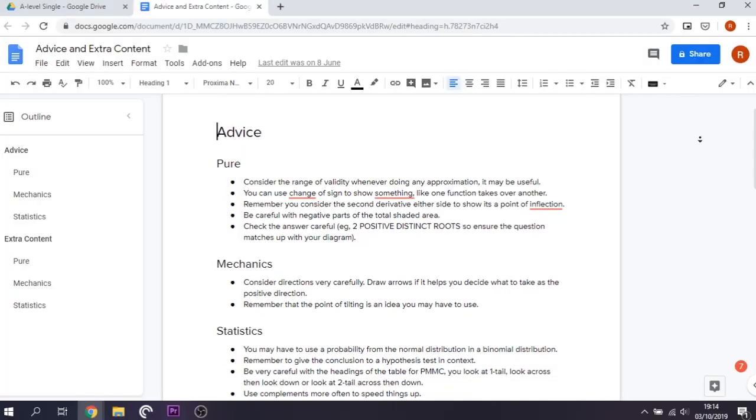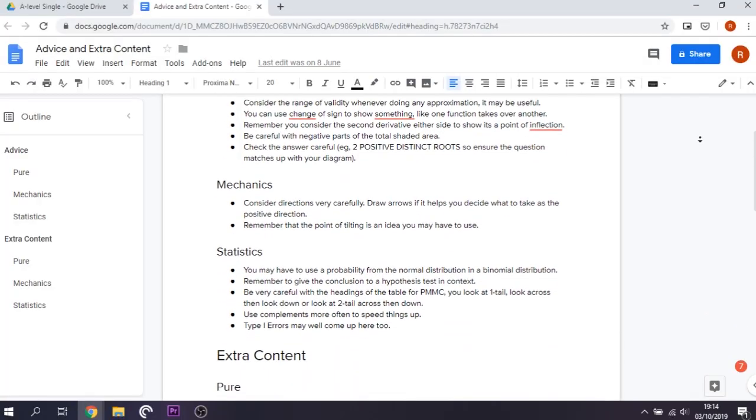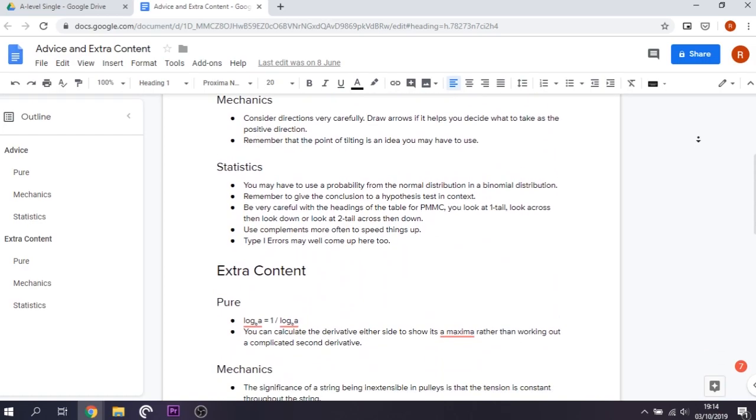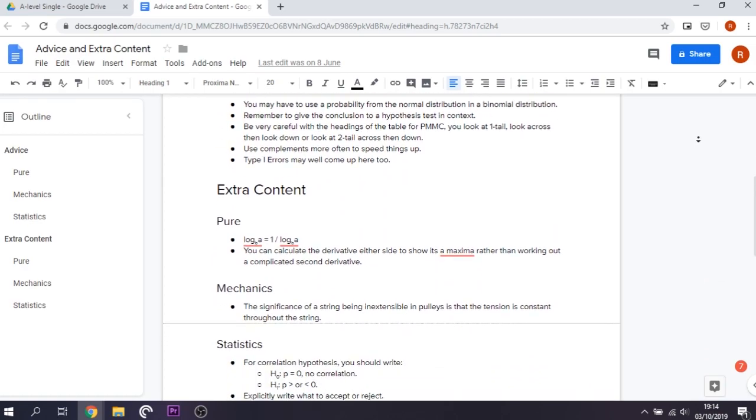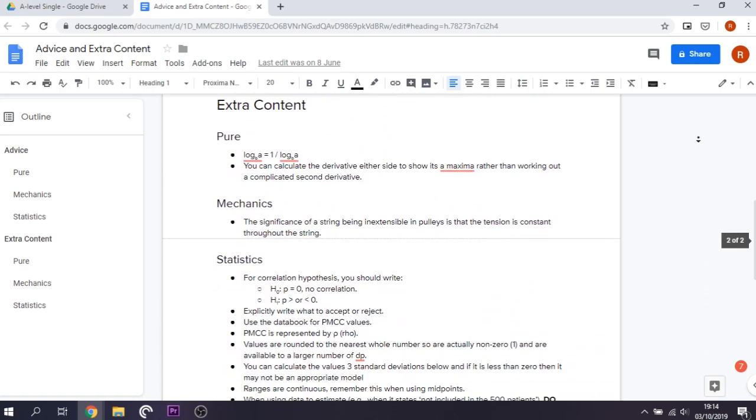Also, make a mistakes file. For any common mistakes you end up making when doing papers, just write them all into a file. Then before any exams, just remind yourself of those mistakes and to look out for them.